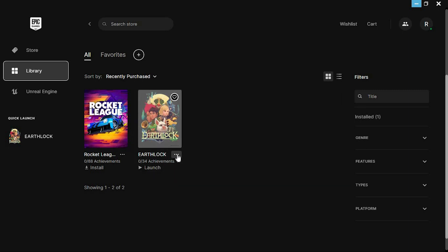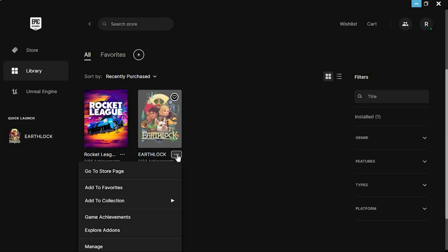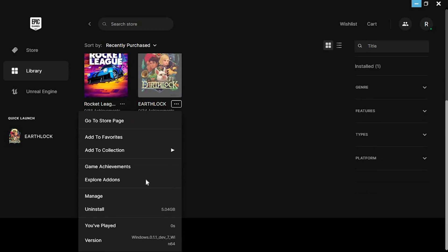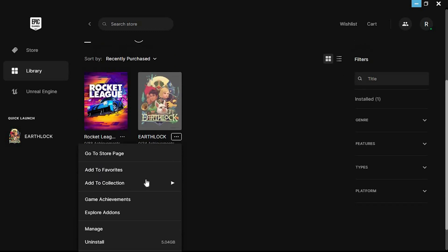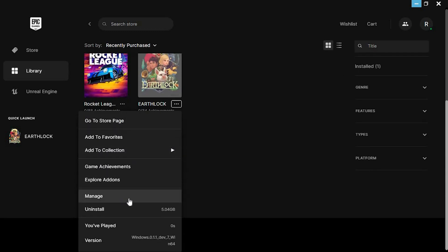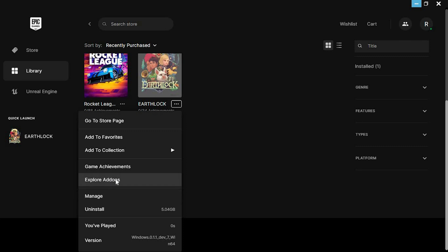We have these three dots besides the game. Tap on it. We will now have these options. You will see Explore Add-ons in here. Just click on it.